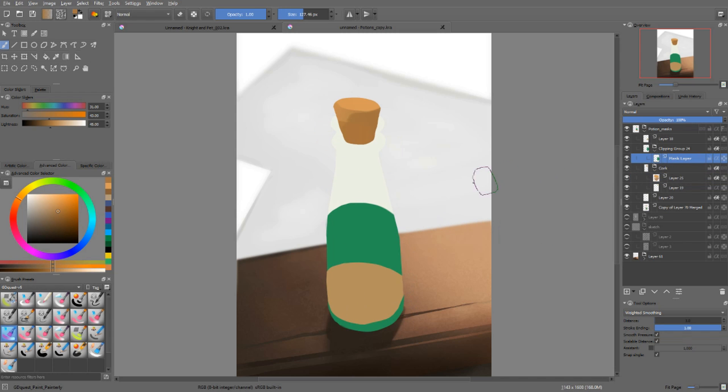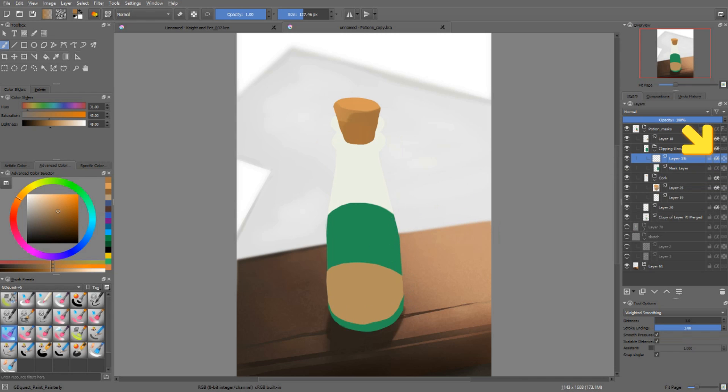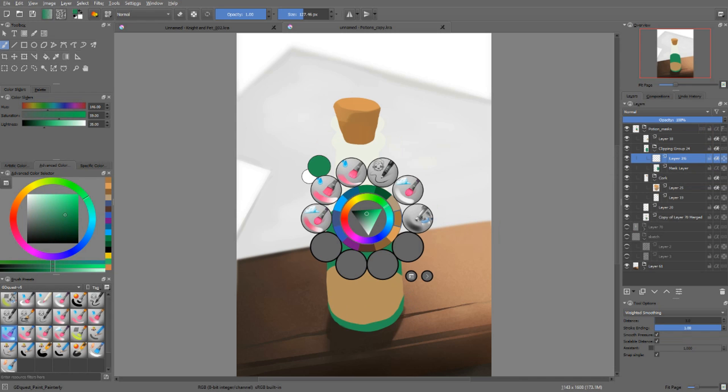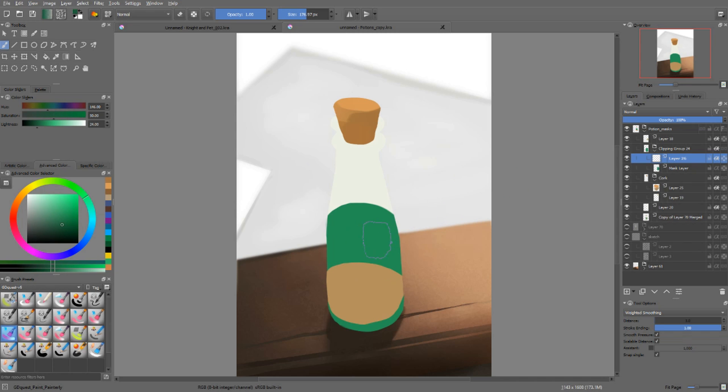I can do the same with the liquid. I can add a new layer and toggle the alpha inheritance of that layer off. I'll then pick a darker color to start painting the shadow of my liquid.